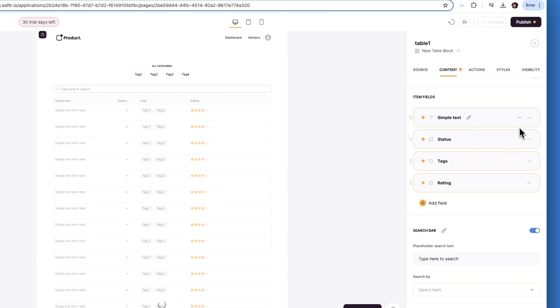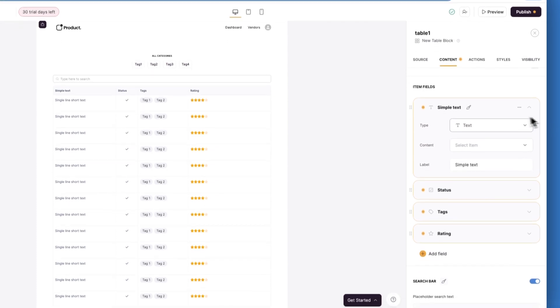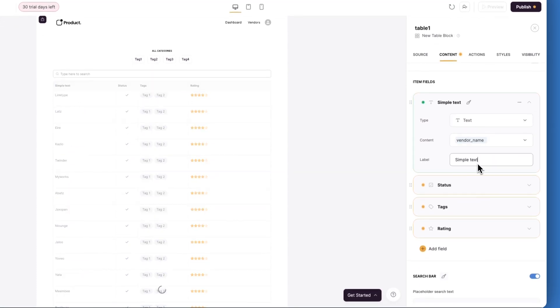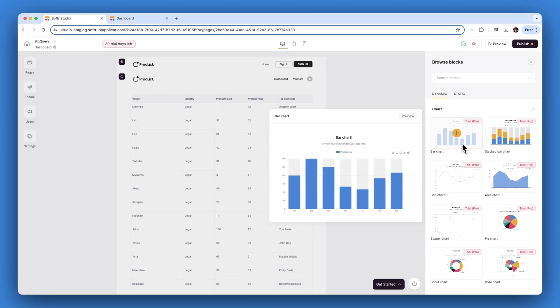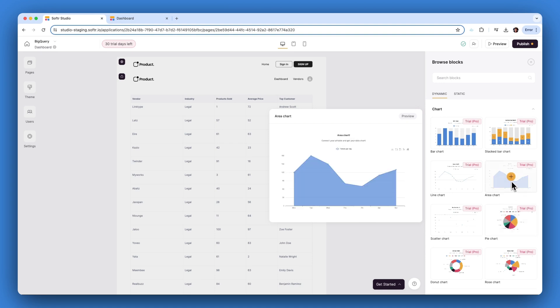You can use our listing block to present detailed data for each vendor, including product names, prices, and quantities sold. You can enhance your dashboard with a graph block to illustrate purchasing trends over time, or a pie chart that highlights product preferences among different customer segments.